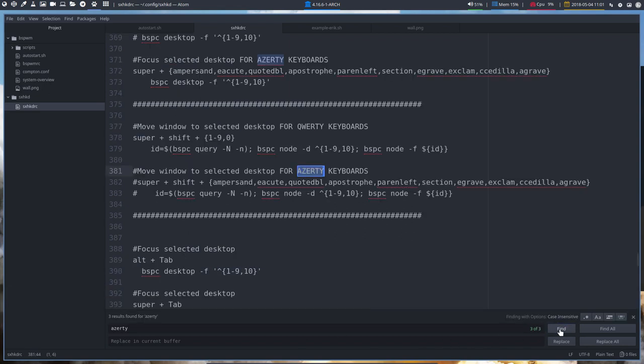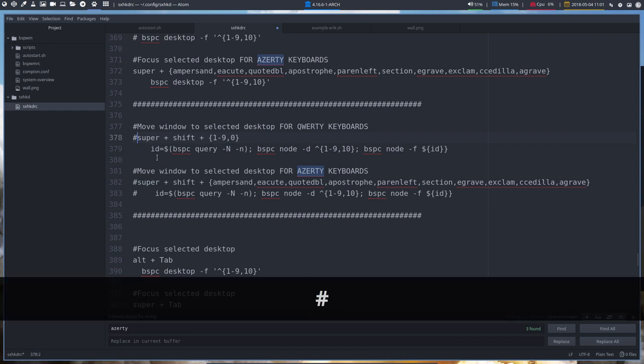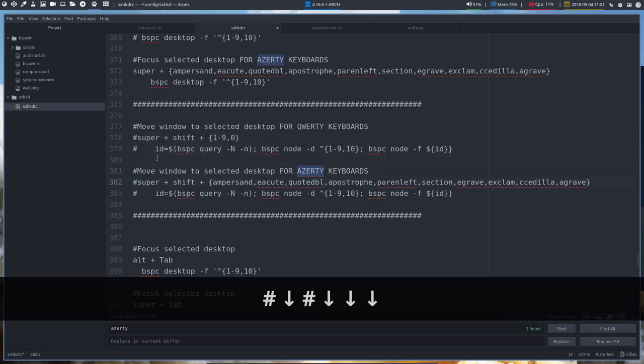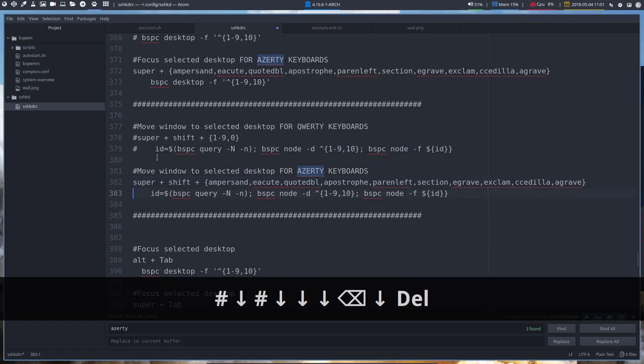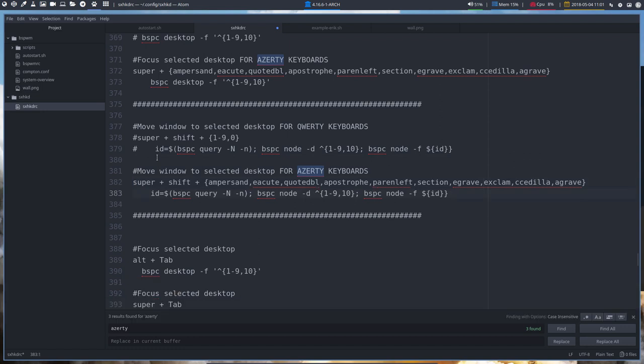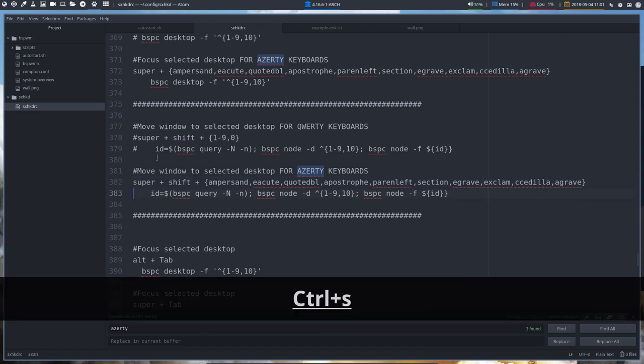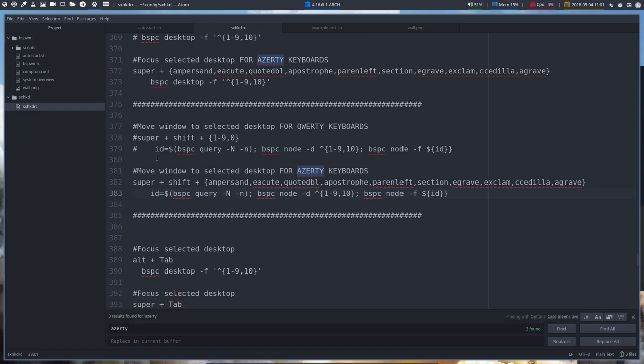AZERTY some more. Move window to selected desktop for QWERTY. Everything works fine with super shift and then you move your window to one, two, three, four, five, etc. Will not work. Not on my AZERTY. So we had to figure it out in the early beginnings with Nick and how to get that working on my system.